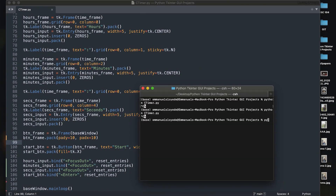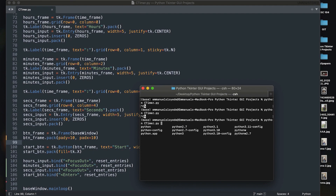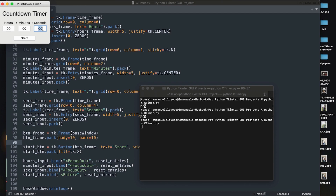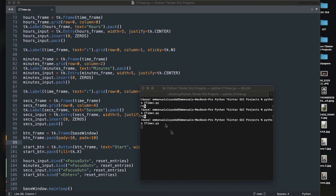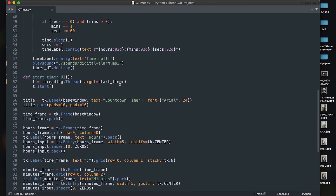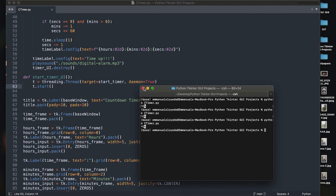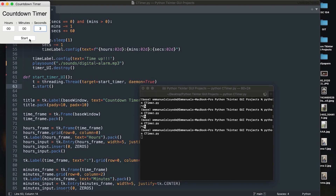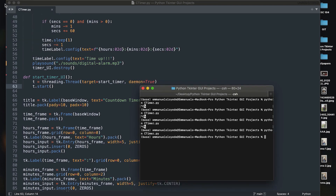However, if you close the main window, the timer thread keeps running in the background, which we don't want. To fix this, we add `daemon=True` when creating the thread. This means whenever we close the main program, the thread closes automatically. Now if we run it, give it three seconds, and close the program — the thread also closes. That works fine.